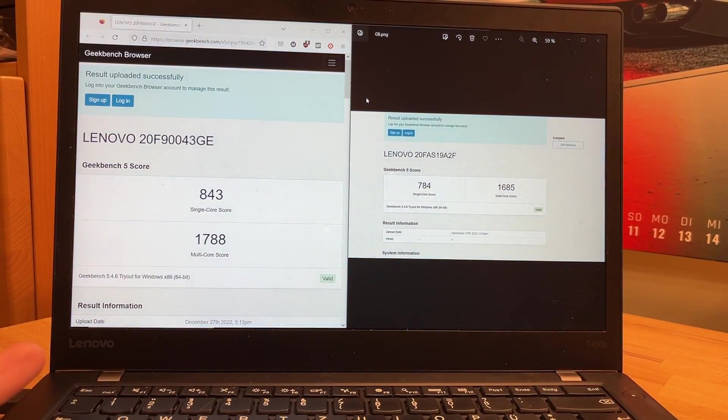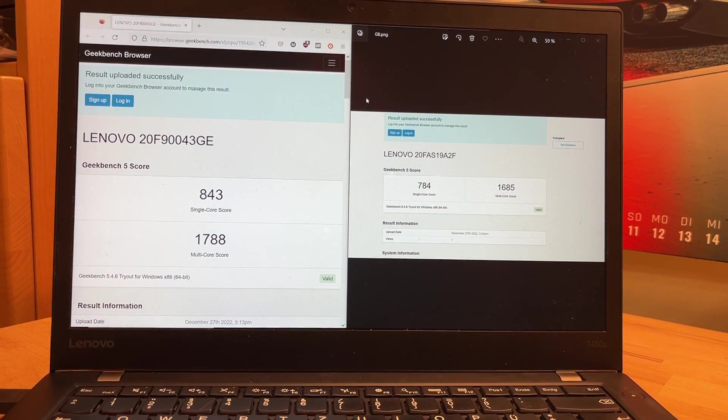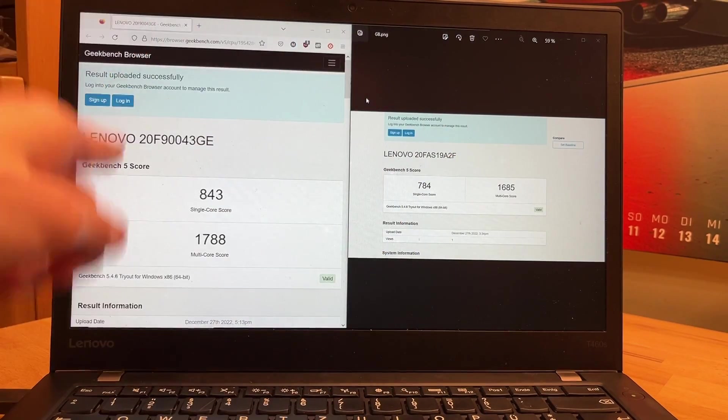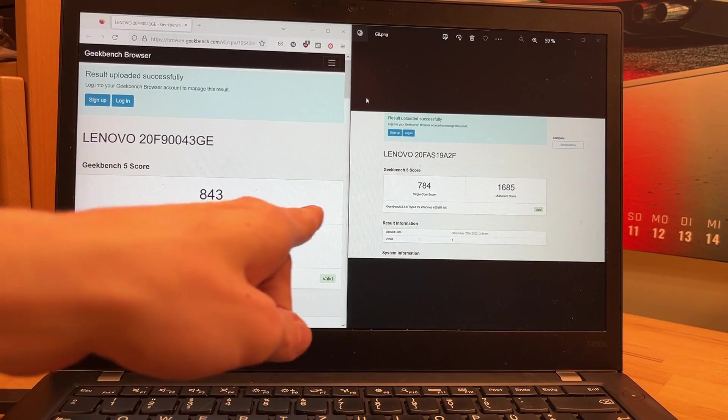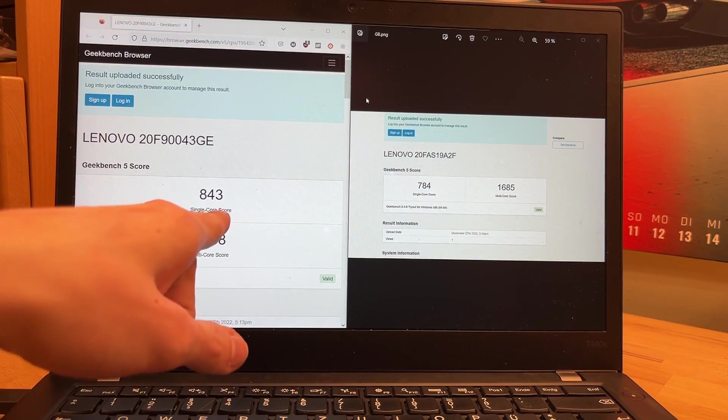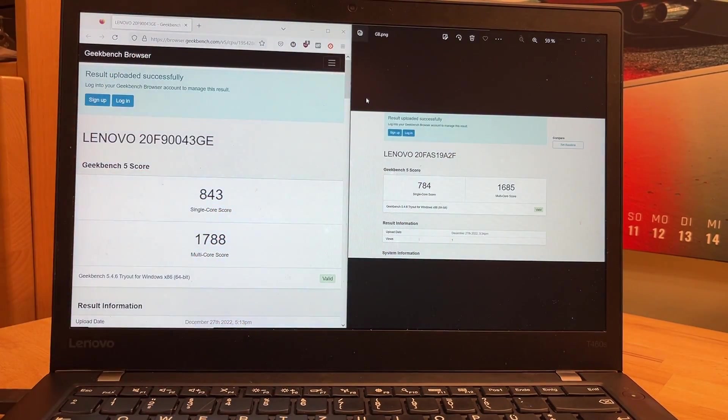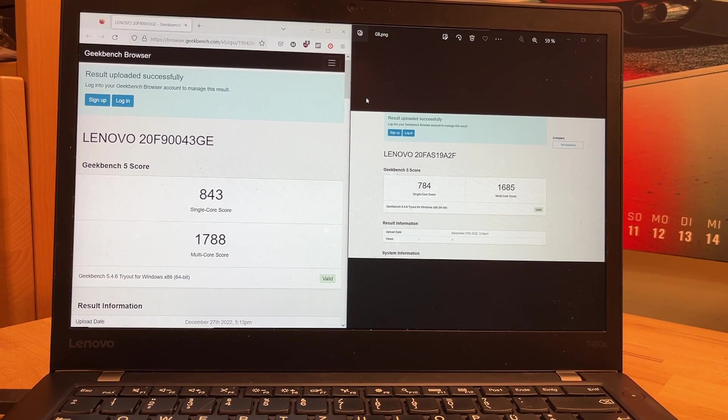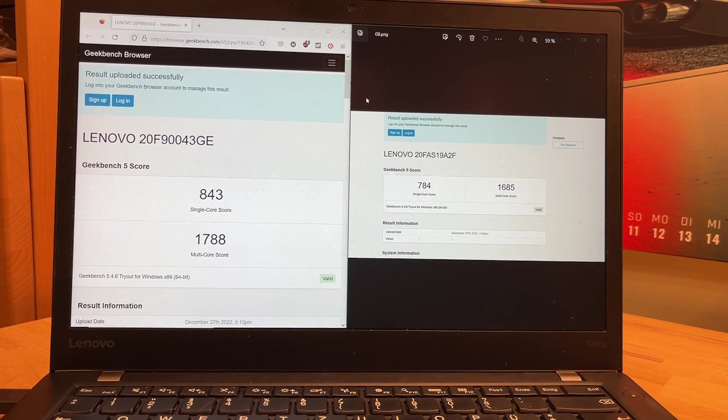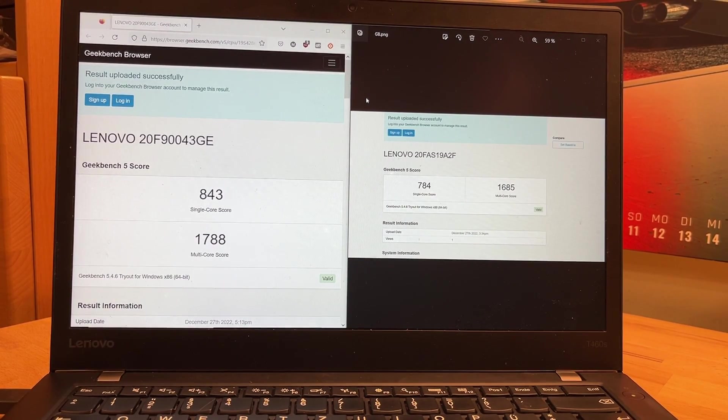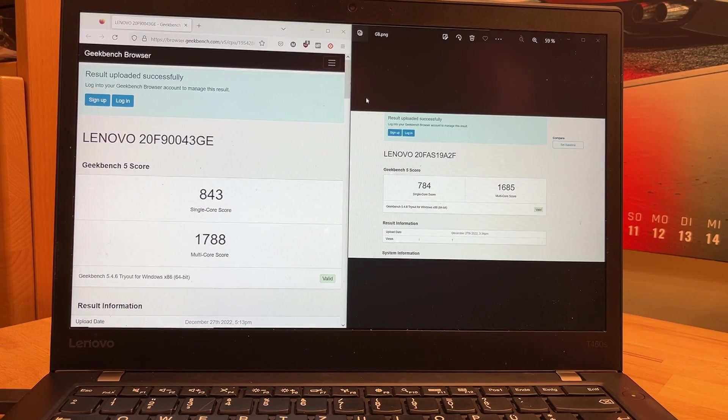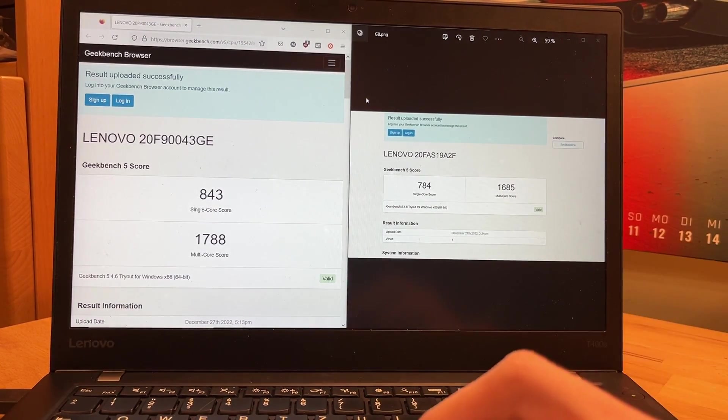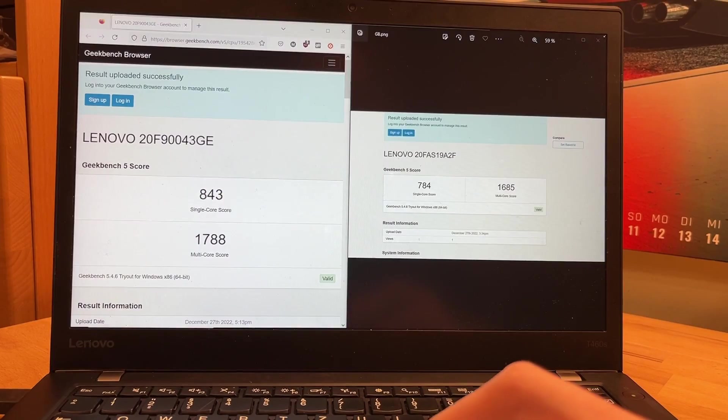So our first benchmark result is in. This is the i5 and this is the i7. So it's a good 100 points better, you can say. I don't know, is that much? Probably not. But it's better. I mean, you can at least see it. So that's good, I guess.